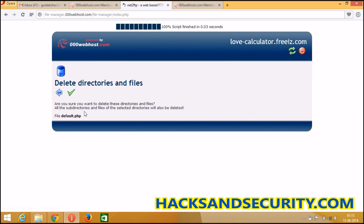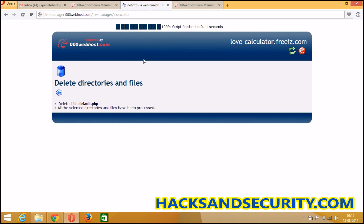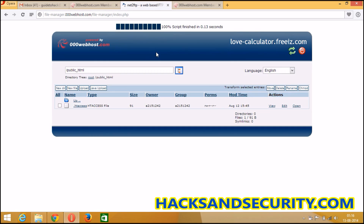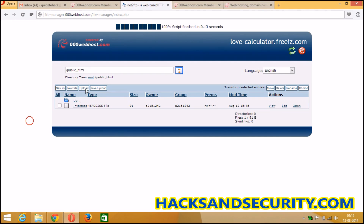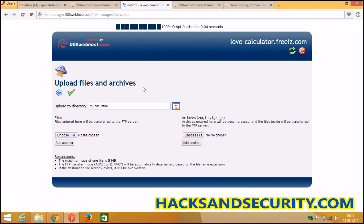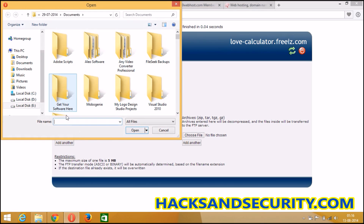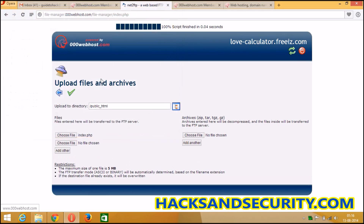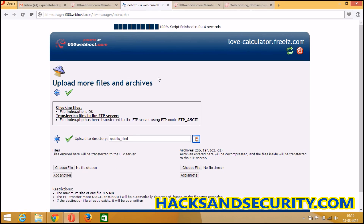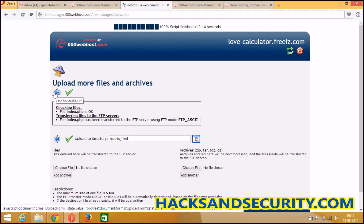Please remember you have to delete the default file, because if you don't do anything with your site for some days they will delete it for inactivity. So as soon as you make an account, please make it active so it does not get deleted. Delete the default and upload anything of your choice.